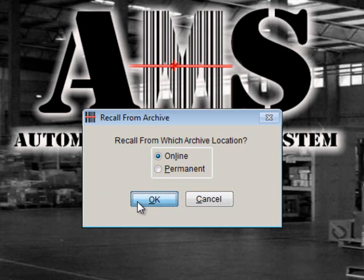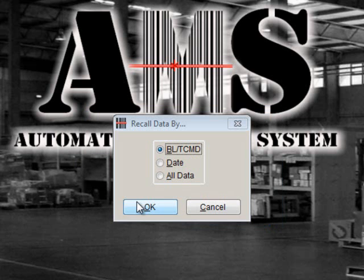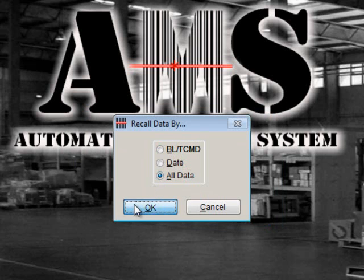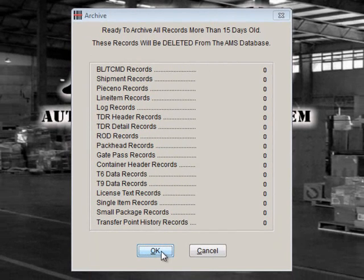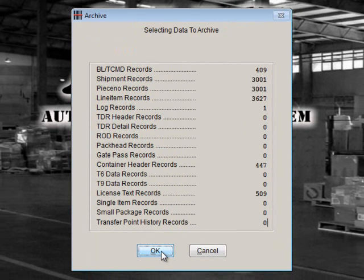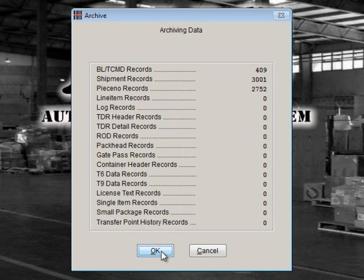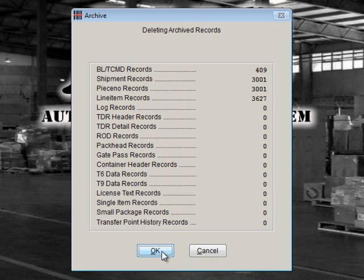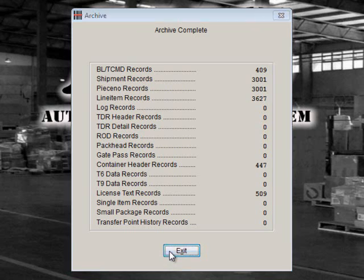You can then choose to recall data by a certain BLTCMD, date, or all data. Make your selection and then click OK. From the Archive screen, select OK. This may take a moment as AMS recalls your archive data. Once you are finished, click Exit. Your archive data has been imported back into AMS TAC.